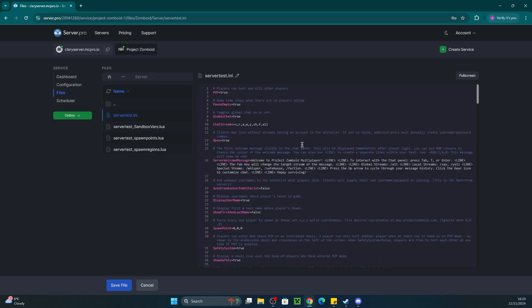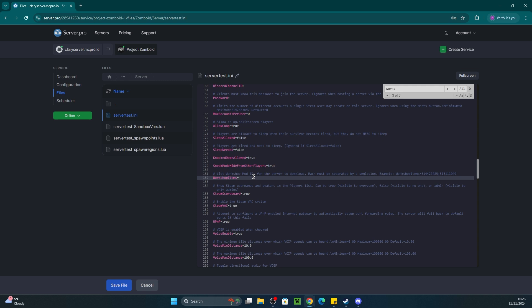Then scroll down until you find the workshop item's name. There, enter the workshop IDs of the mods, separated by a semicolon.